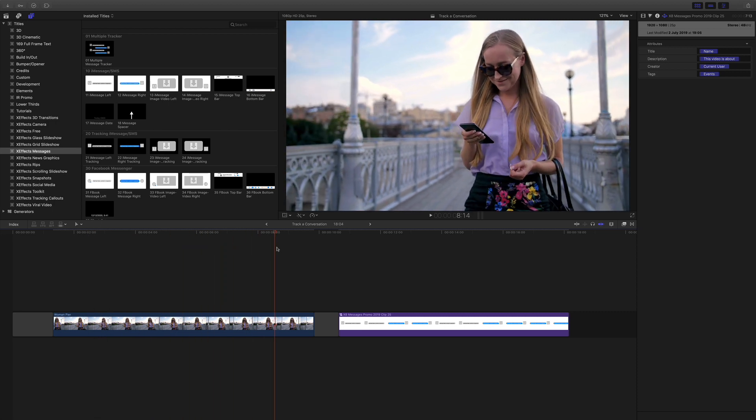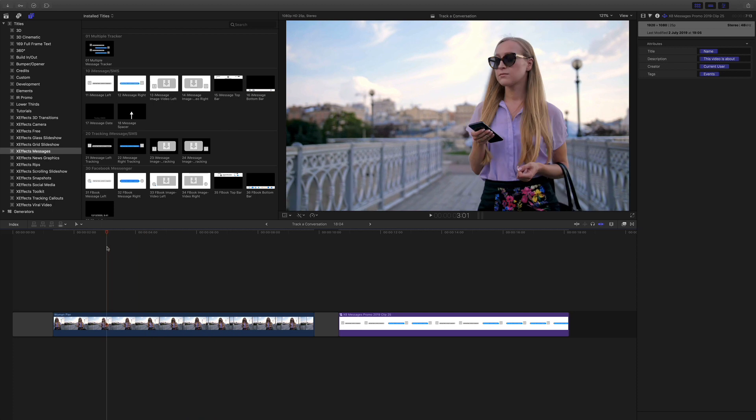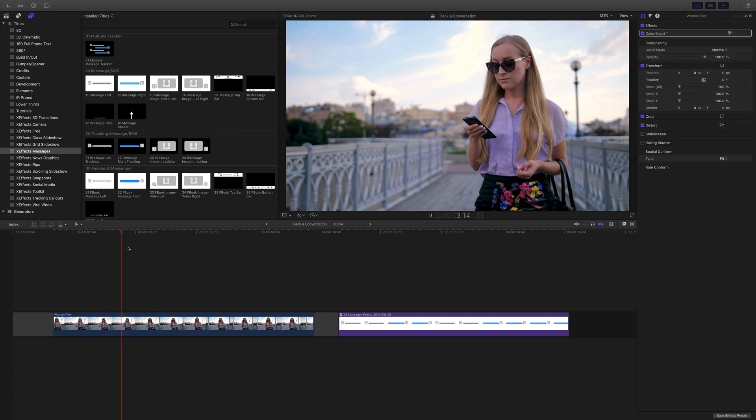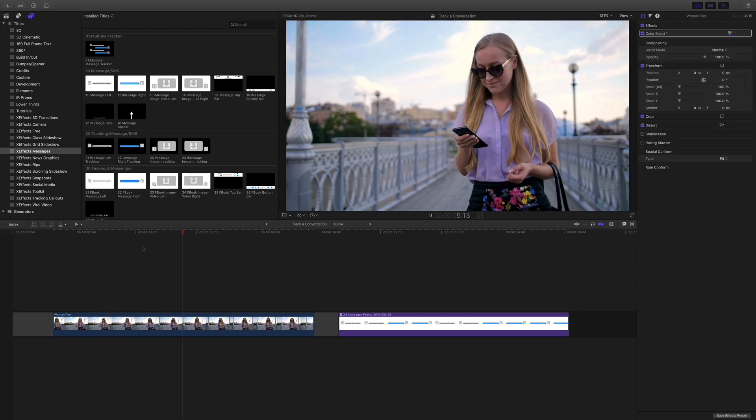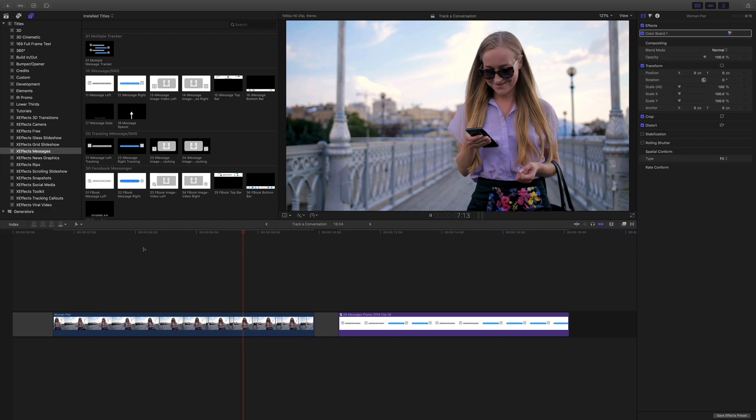But also I want them to be locked to her mobile phone so they go up and down, left and right with her mobile phone, so it looks as if they're actually coming from there to heighten the effect.